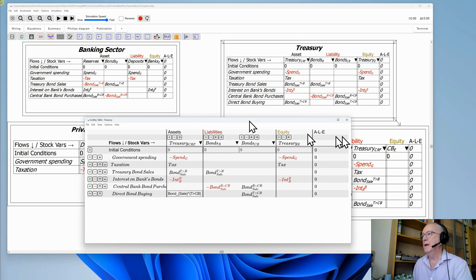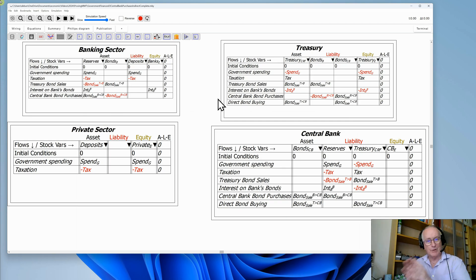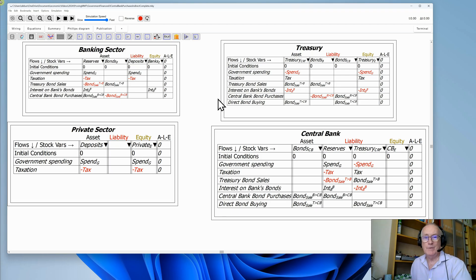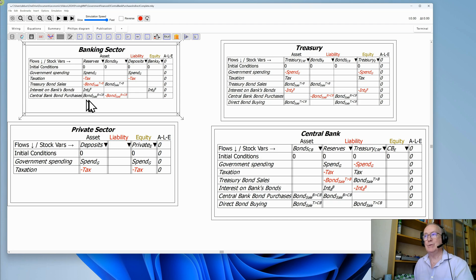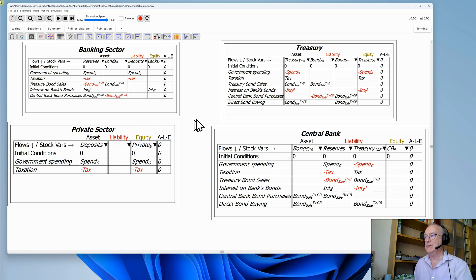I've now completed the whole thing and we can see I've got a complete system. But of course I'm still showing that there are bond sales by the treasury to the private banks and the central bank buying on the secondary market as well. This is not necessary according to the laws of accounting. So let's now make a complete model where I get rid of all the sales by the treasury to the private banks — I'll right-click and choose to open the banking sector's godly table.